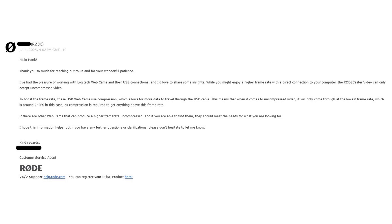RODE support said: 'I've had the pleasure of working with Logitech webcams and their USB connections. While you might enjoy a higher frame rate with a direct connection to your computer, the RODECaster Video can only accept uncompressed video. To boost the frame rate, these USB webcams use compression, which allows more data to travel through the USB cable. This means that when it comes to uncompressed video, it will only come through at the lowest frame rate — around 24 frames per second — as compression is required to get anything above this. If there are other webcams that can produce a higher frame rate uncompressed and you are able to find them, they should meet your needs.'